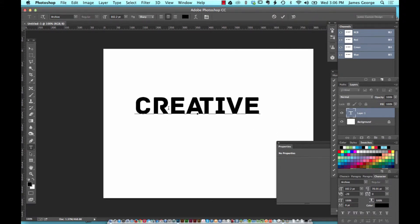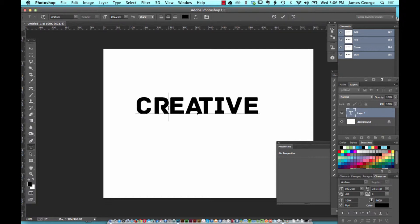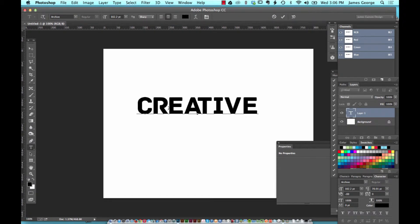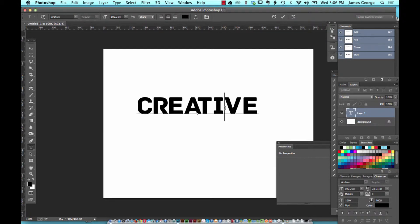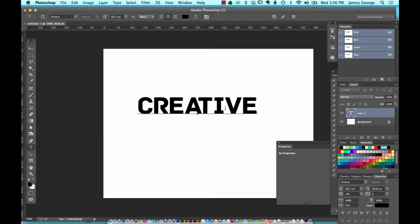You can kern your type quickly without having to go into the character panel over here and try to do it that way. You can really just hone your type and give it tight spacing or loose spacing depending on the look that you're going for.